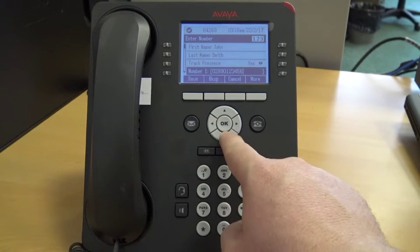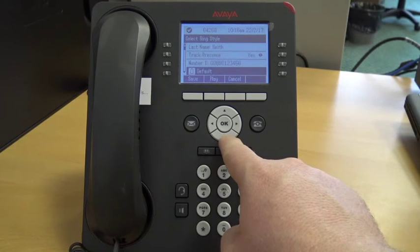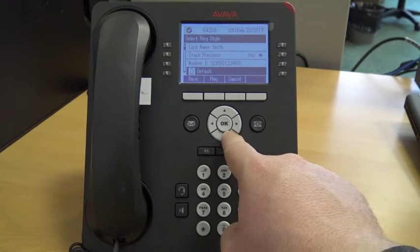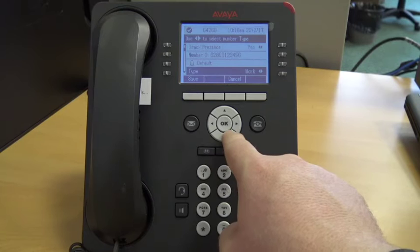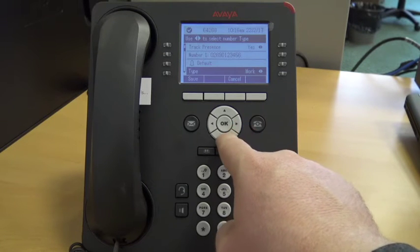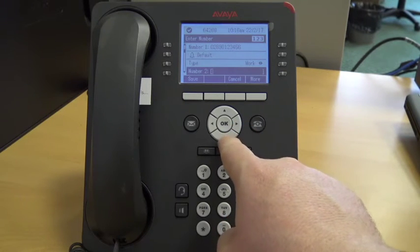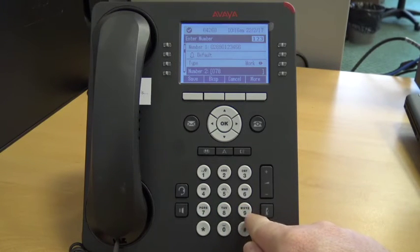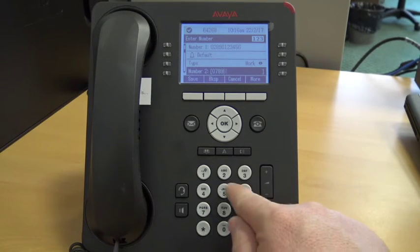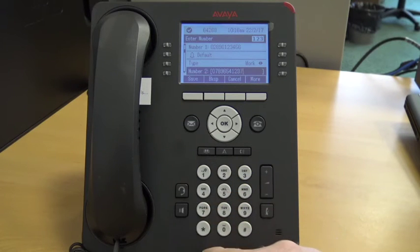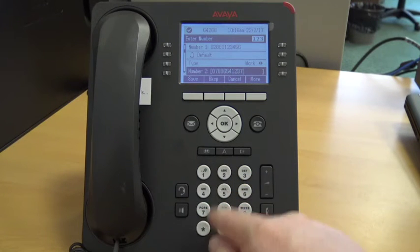You can choose to select a specific ringtone for this number, which will let you know when that person is calling you. You can also select which type of number it is. You have the option to enter more than one number for each name that is saved, which allows you to save all of the important numbers for this particular contact.